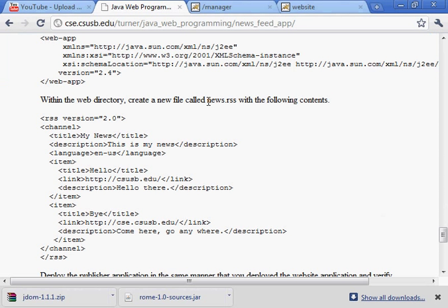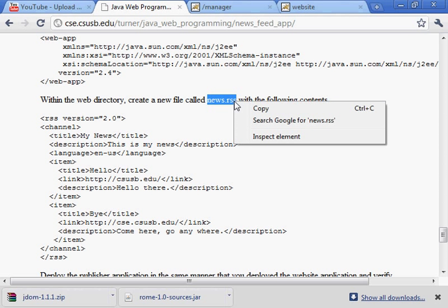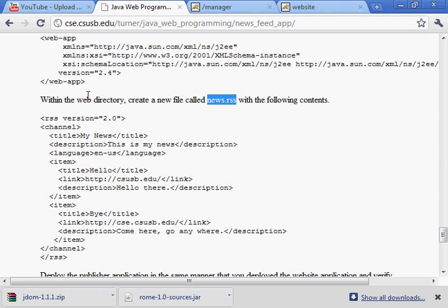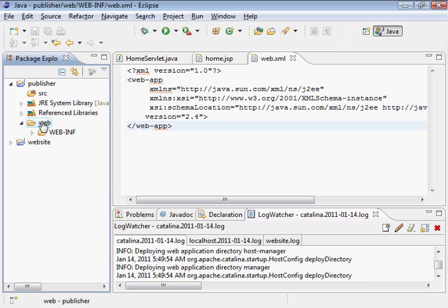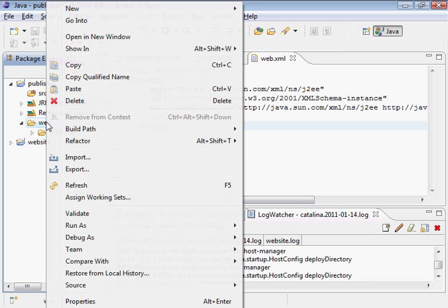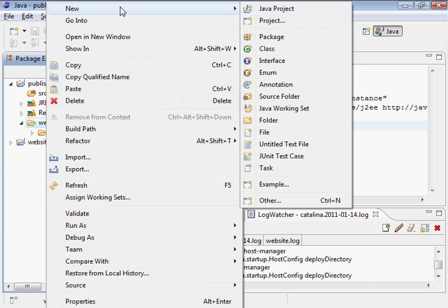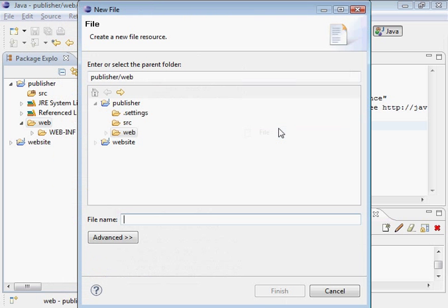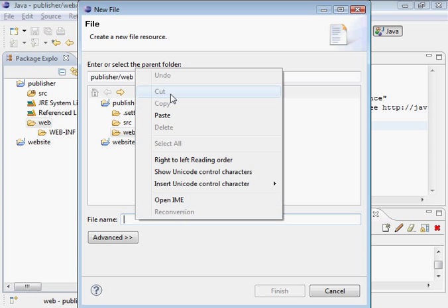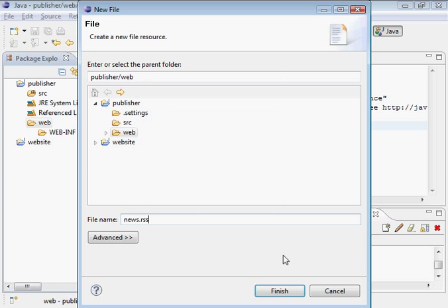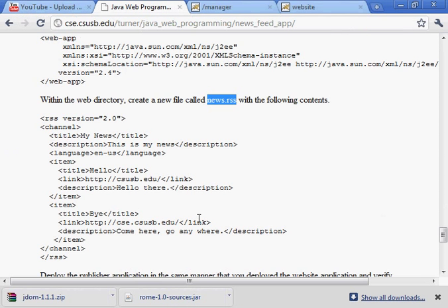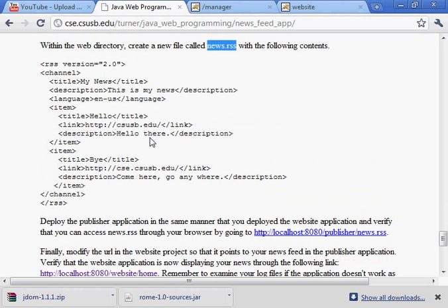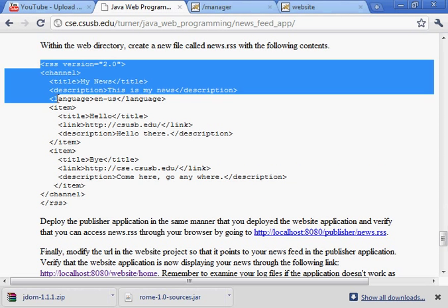We're going to create a web directory. Within the web directory, we're going to create a file called news.rss with these contents. Once again, the web directory, which is here. And we're going to create a file here, news.rss with the contents provided on the web page here.